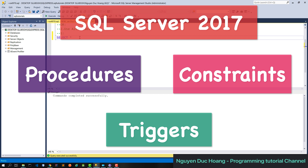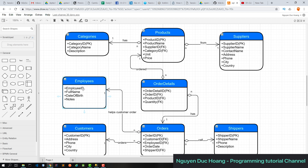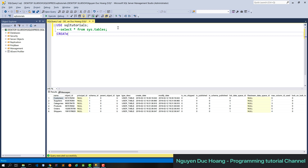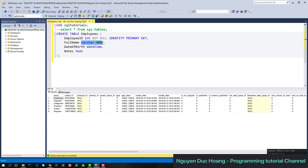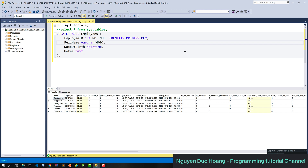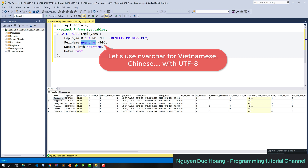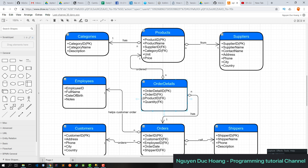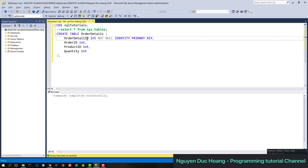Hi everyone, today we continue with SQL Server and cover procedures, constraints, and triggers. From the previous lesson we have tables like employee and order detail. We create the employees table with employee ID, full name, and date of birth. The employee ID is an integer with identity and is a primary key. We use nvarchar to support Vietnamese, Chinese, and UTF-8 characters.